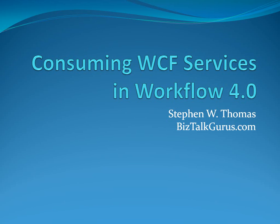Hello, my name is Stephen Thomas with BizTalkGurus.com. Today we're going to take a look at consuming WCF services in Workflow 4.0.